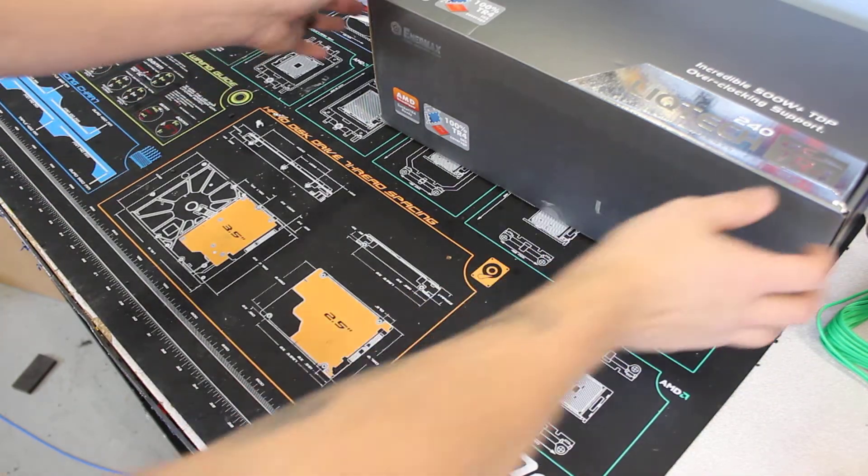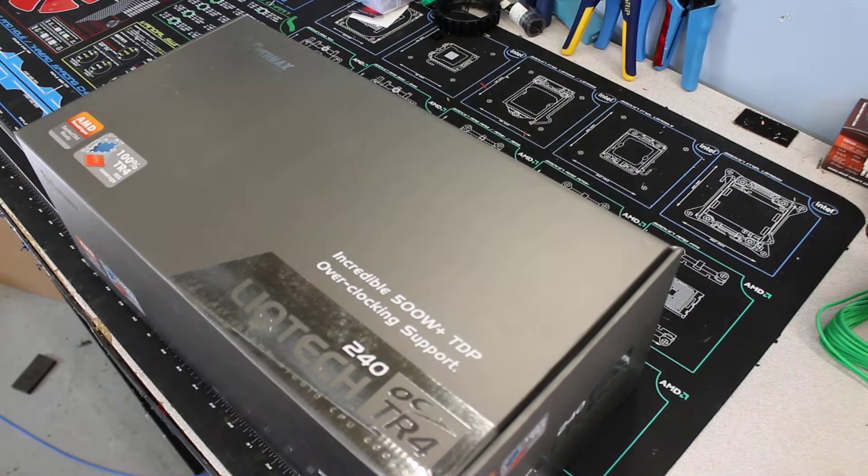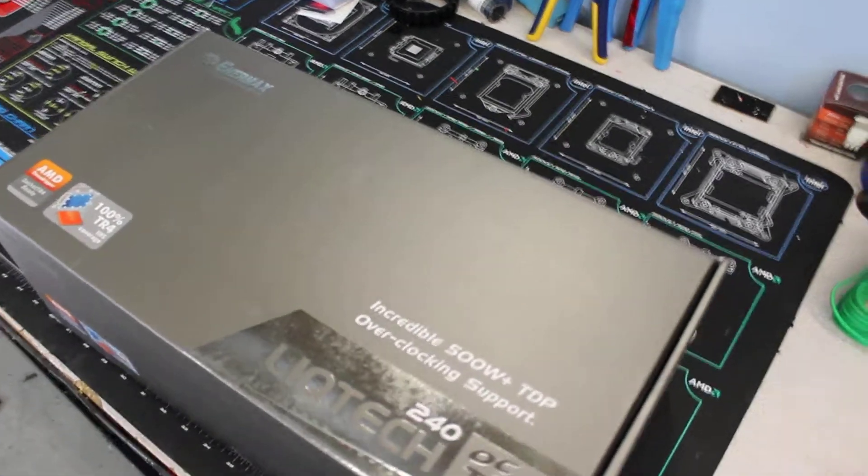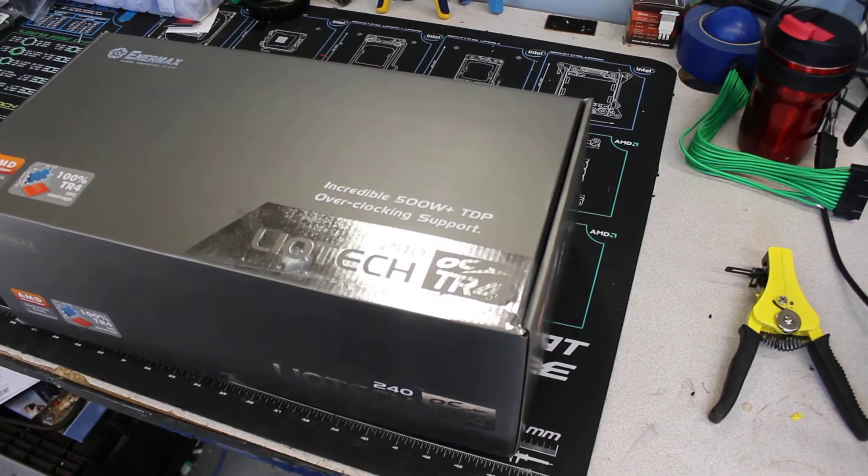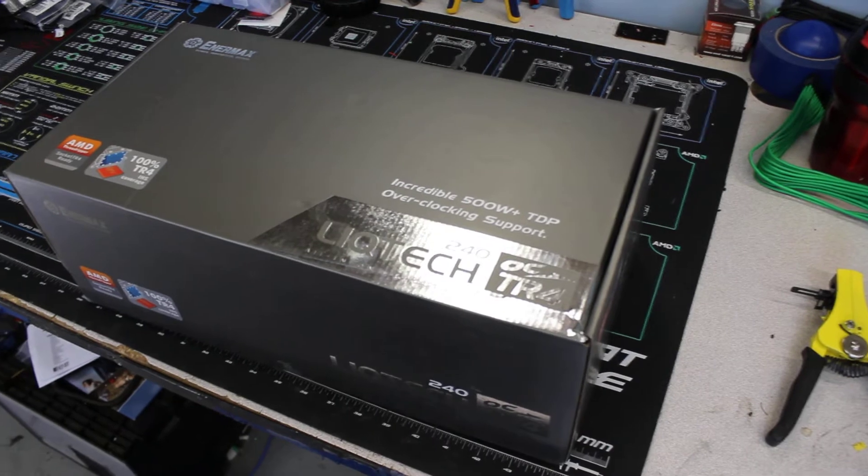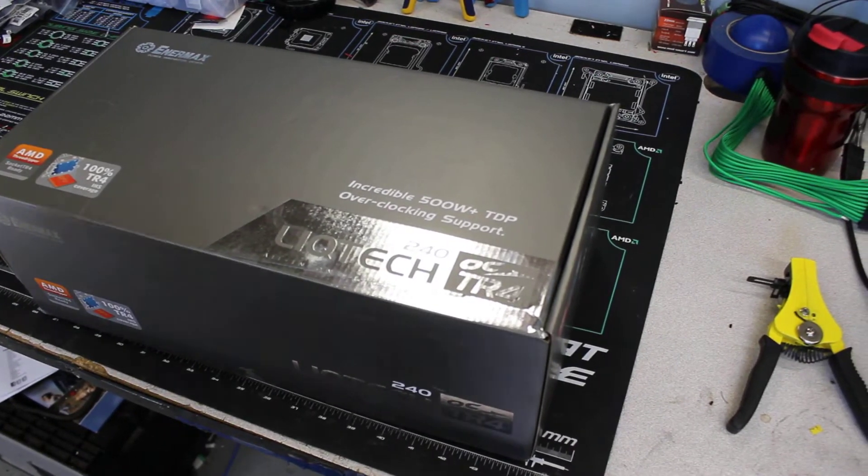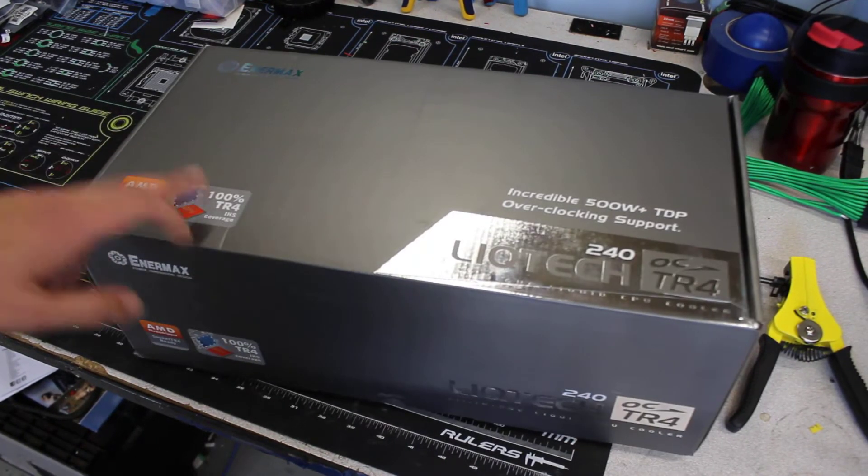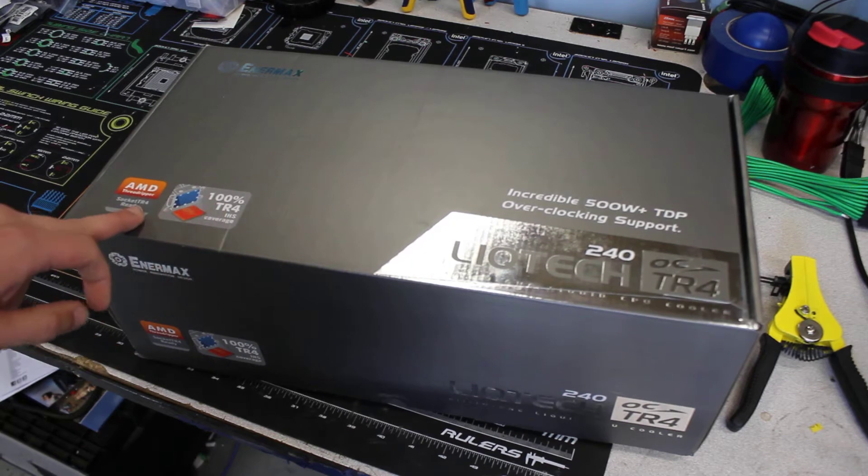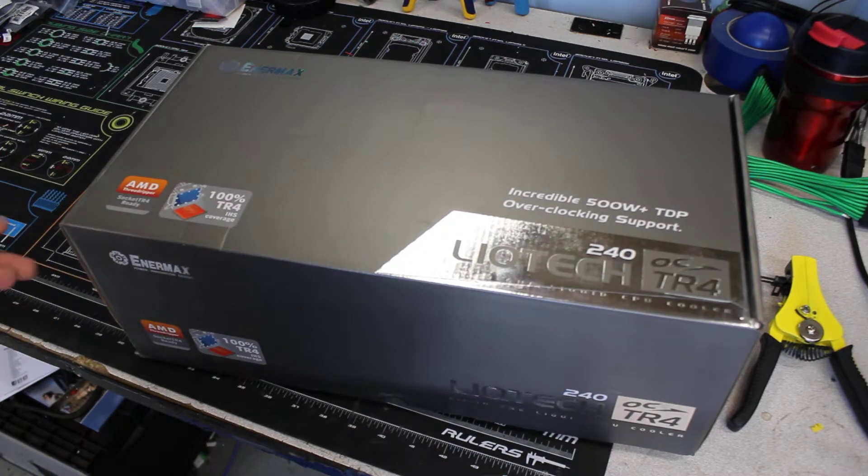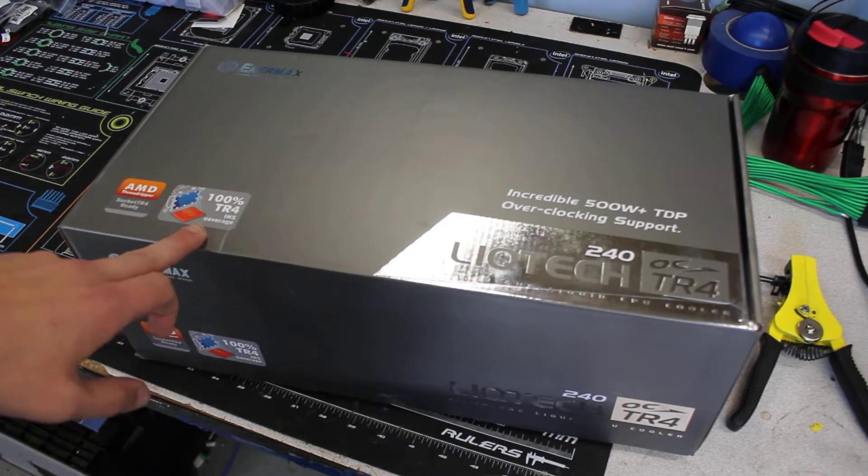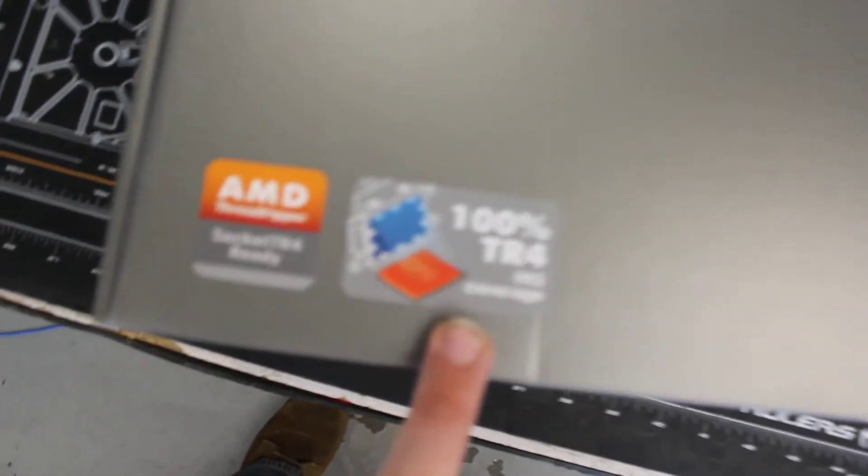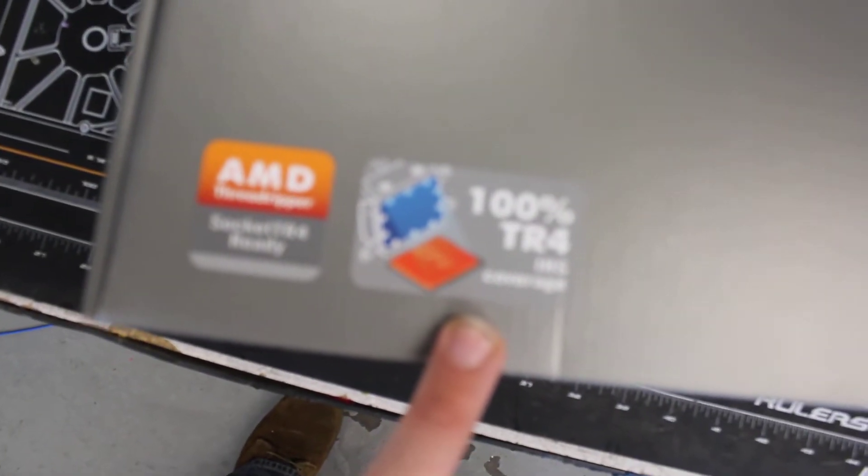Alright, so we've got the new EnterMax Liquitech TR4 Edition for the new ThreadRipper TR4 socket. It says 100% TR4 coverage on there, so we're going to go ahead and see whether or not this is actually going to fit.